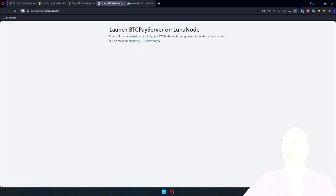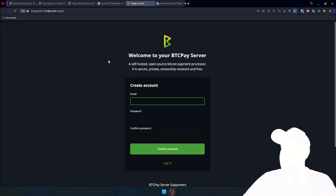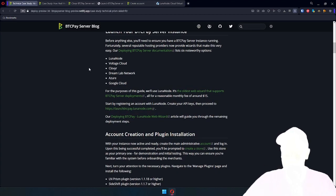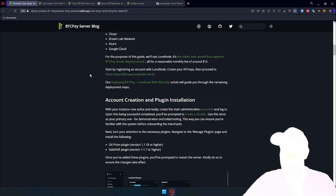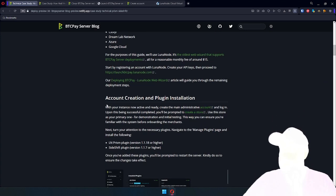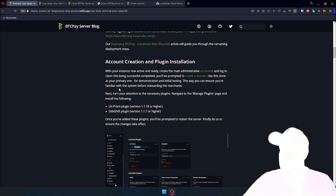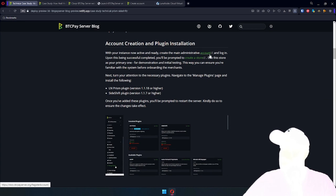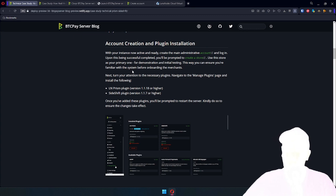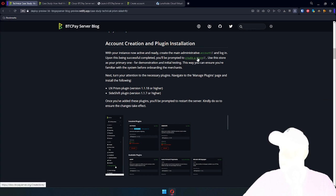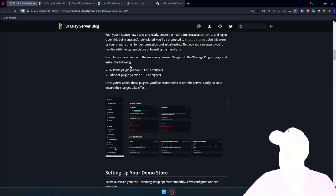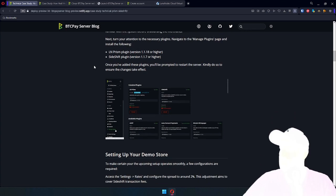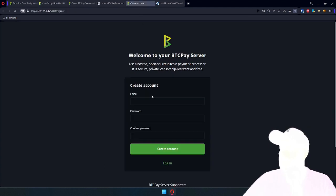All right, by magic of time travel, it's five minutes later. BTC Pay server instance is up and running, and here we will just try to follow all the steps as quickly as possible. Account creation and plugin installation. You need to create main administrative account in BTC Pay. Whoever creates the first account, that one is administrative. Create a store, and then install plugins, LMPRISM and Sideshift. So let's complete this step.